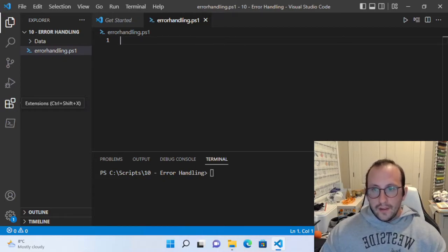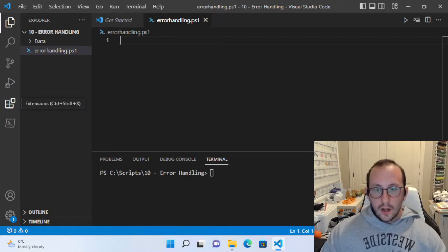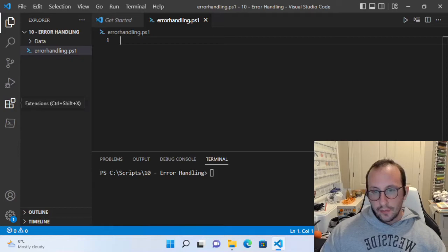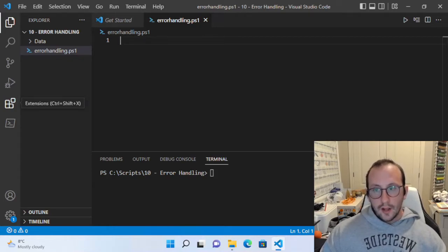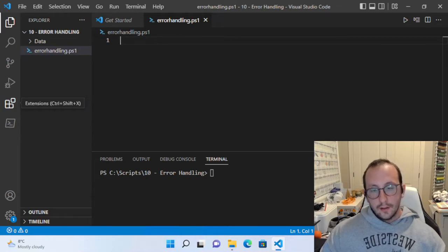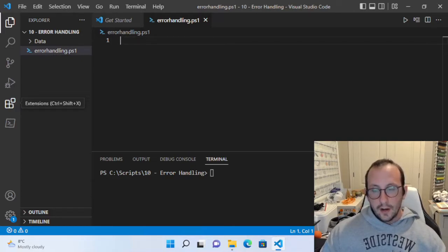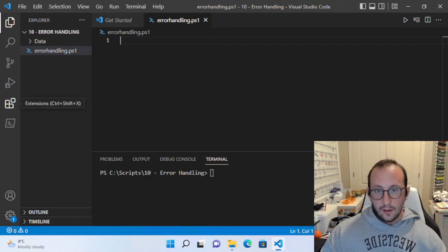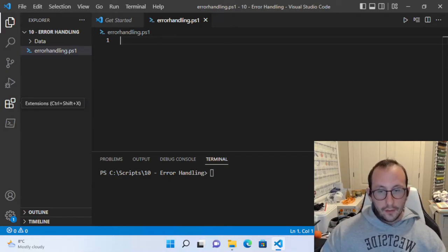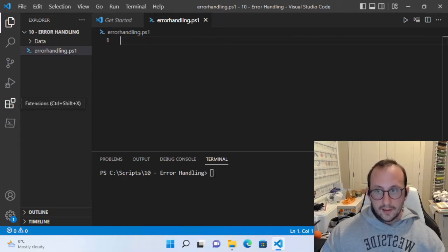One thing to definitely keep in mind with PowerShell is that a lot of the commands actually have non-terminating errors. What that means is once you hit an error, the script will not stop — it will keep going and keep executing the other commands until it finishes, unless it hits a terminating error. We're going to see how we can actually tell PowerShell to terminate on an error by default, or specify it on the commandlets we're running.